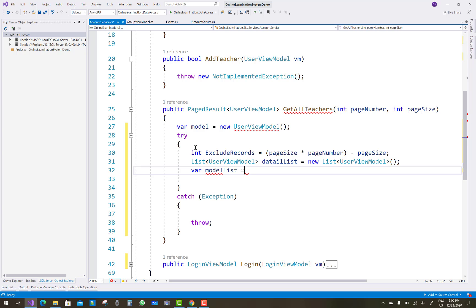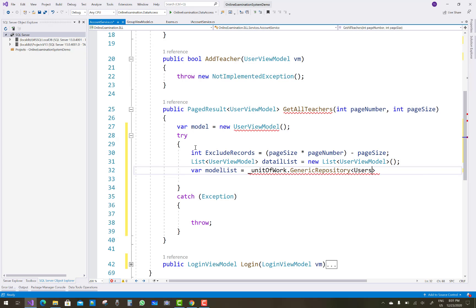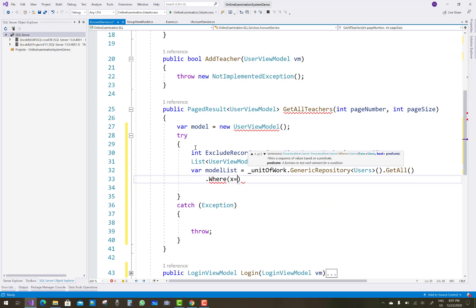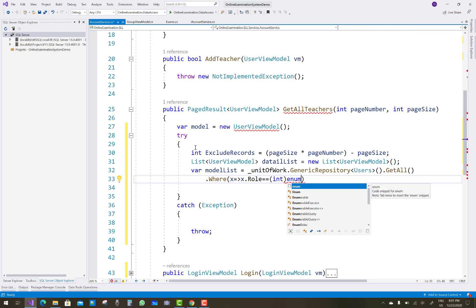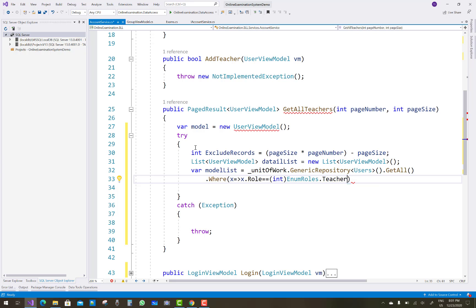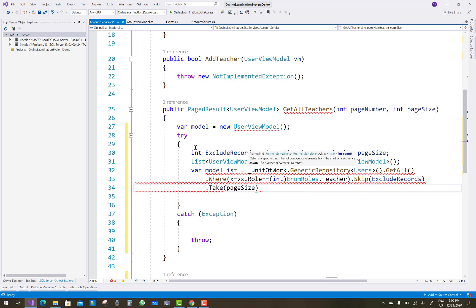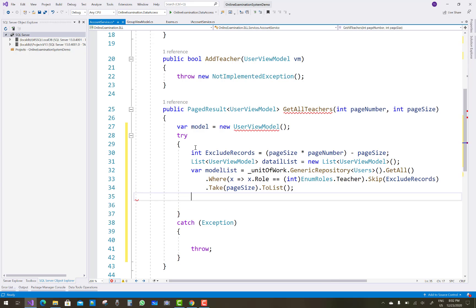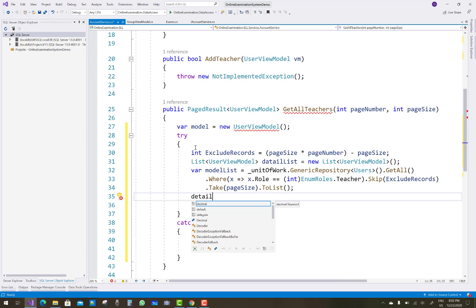The model list comes from unit of work dot generic repository of users, calling dot GetAll, then dot Where filtering by x.Role equals EnumRole.Teachers, then dot Skip(excludeRecords) dot Take(PageSize) dot ToList. This gives all teachers according to pagination.